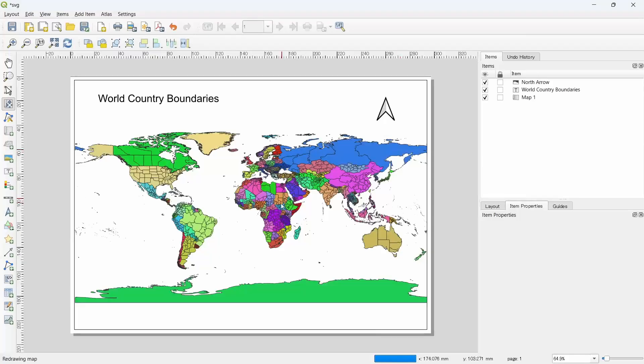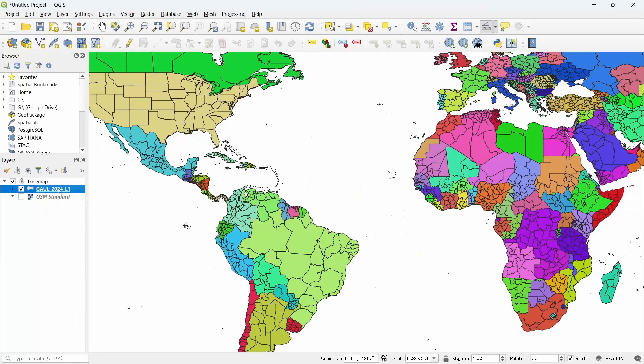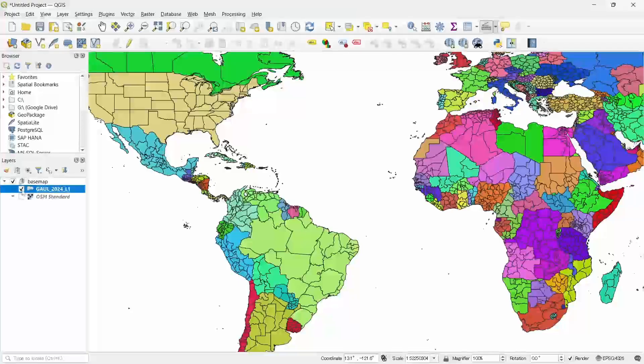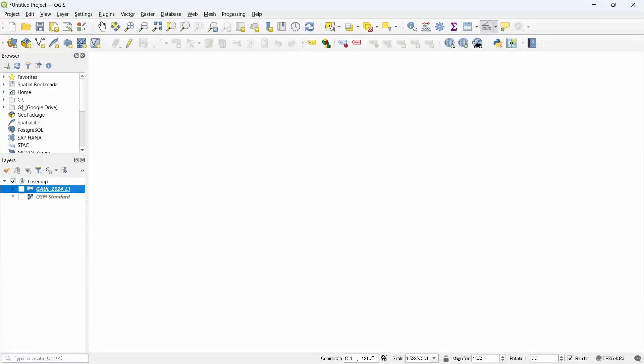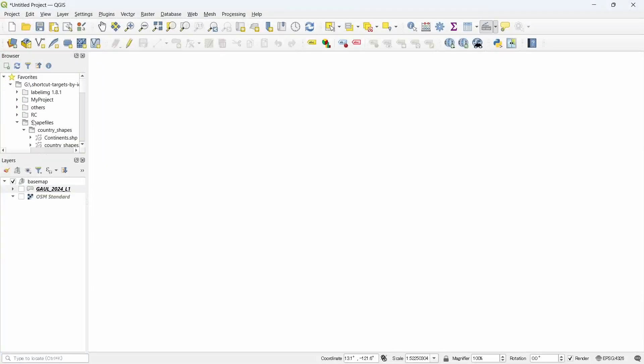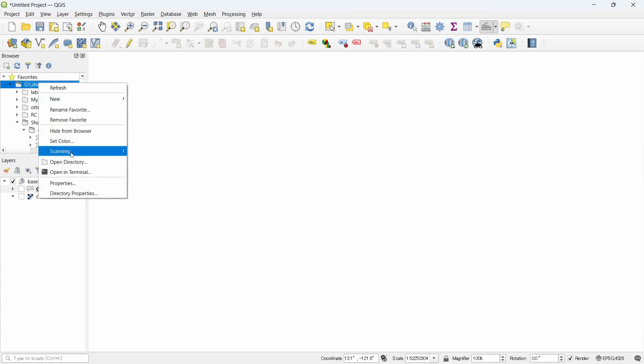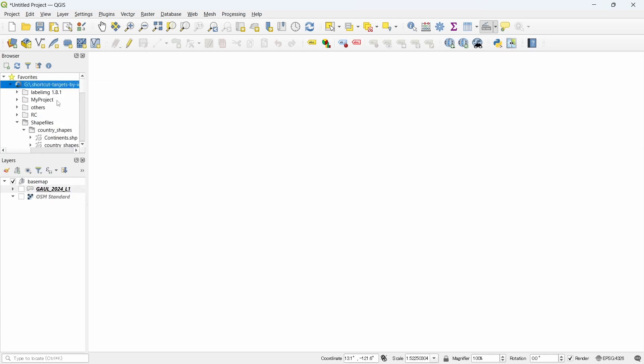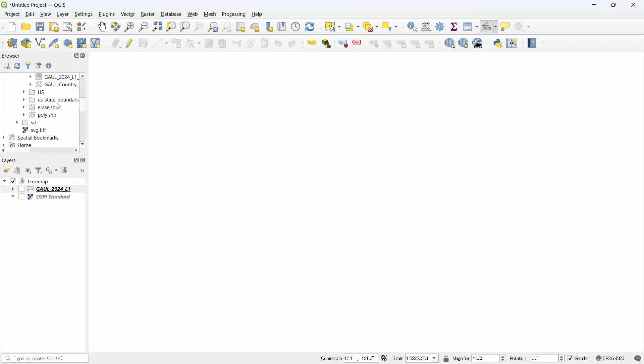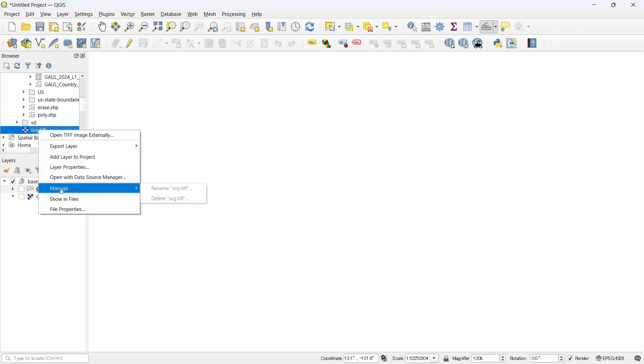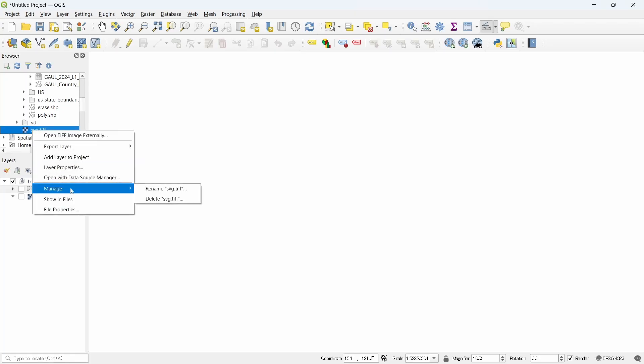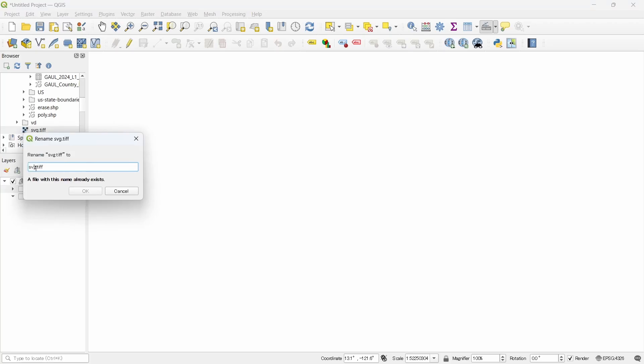Now we can check if the geo-referenced information is kept here. Let's turn off our layer and import the map. Refresh this. We have named our map as SBC.TIFF. Let's rename it to map.TIFF.